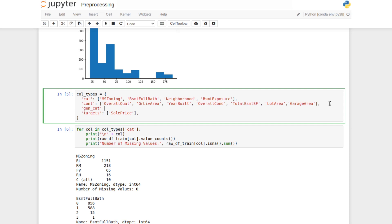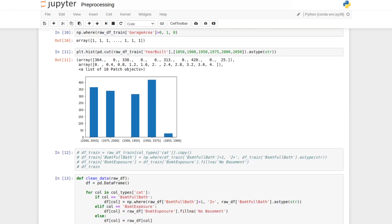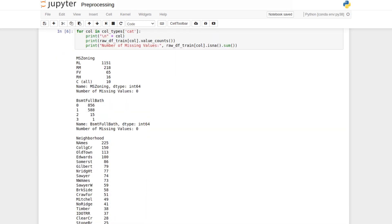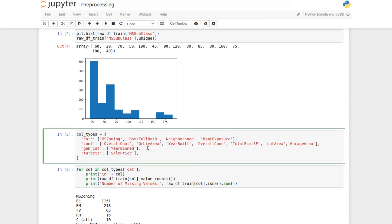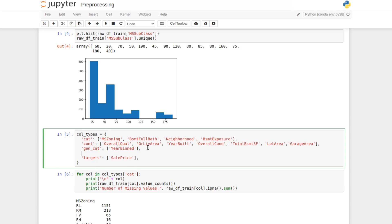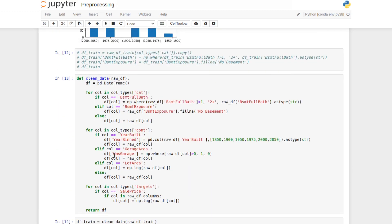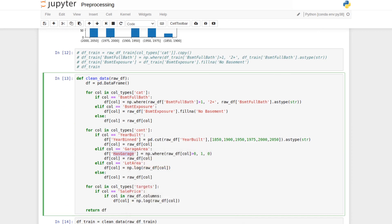I'll call this gencat for generated categorical variables, and add year_binned to it. It's always a good idea to copy and paste column names rather than retype them. There's also a generated binary variable — has_garage — which I'll call genbin. Strictly speaking, a binary zero/one variable can work as a continuous variable mathematically, but it's worth tracking separately since there are cases where you'd want to treat it differently.